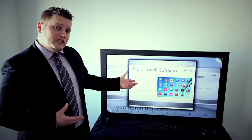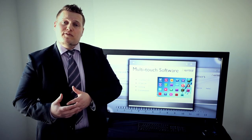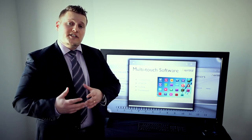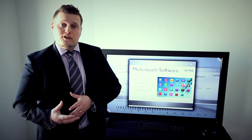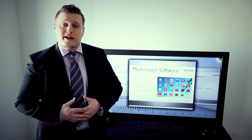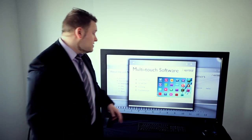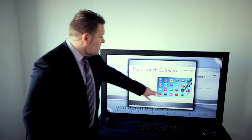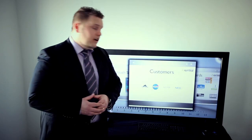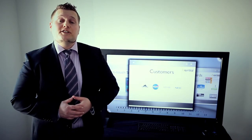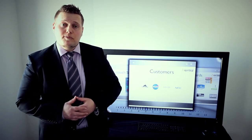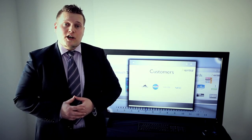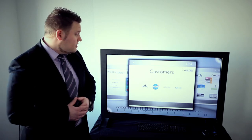We license our software to companies that have multi-touch hardware. In addition to licensing our standard off-the-shelf product, we also customize multi-touch software solutions for specific clients. Our customers include government organizations, Fortune 100 companies, system integrators, OEMs and value-added resellers.